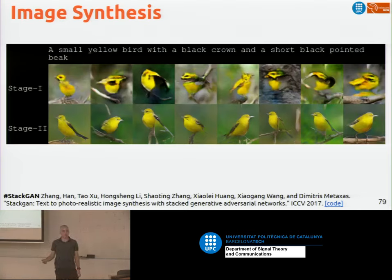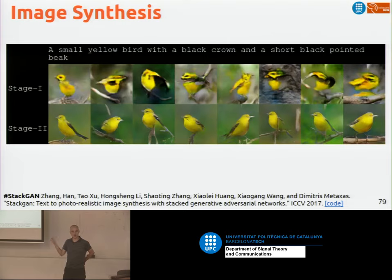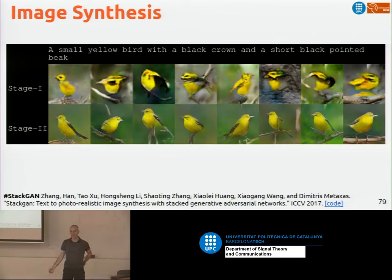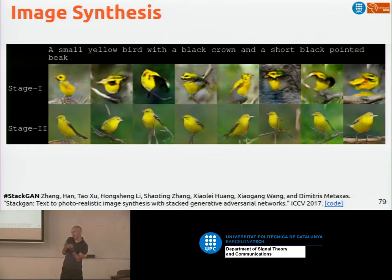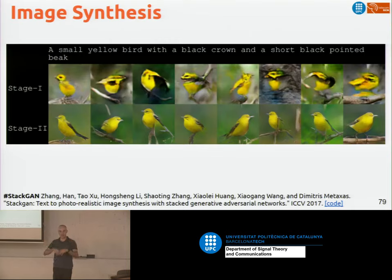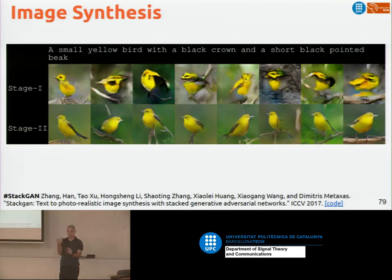StackGAN produces better quality generation — in this case of birds. You might wonder why all the examples are always about birds — there's a dataset with many birds, and you want subtle differences. If you allow any description, it's very hard, but if you have something controlled like birds with small modifications, you should be able to see them clearly. That's why people use this dataset a lot. From Stanford last year, instead of directly generating from StackGAN, they first generated an intermediate step — a scene graph encoding entities and relations.